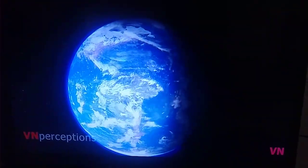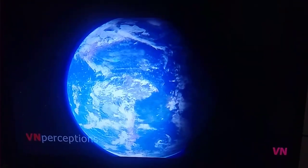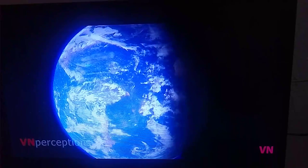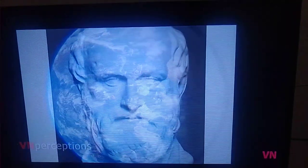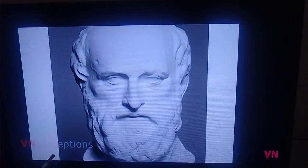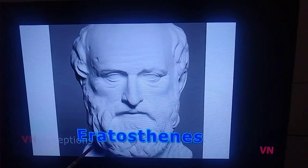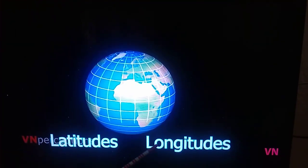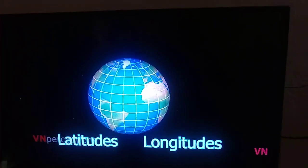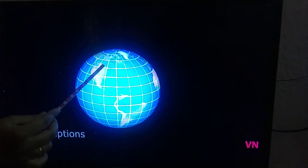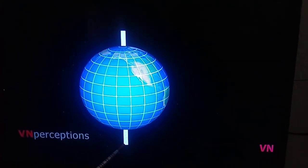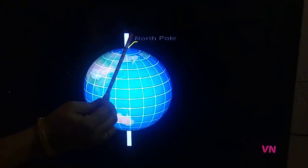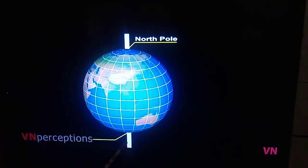The Earth is so big in size that it is difficult to tell the location of any place on the Earth. And so, the Greek philosopher and mathematician Eratosthenes came up with latitudes and longitudes. The spinning of the Earth on its axis provides two naturally fixed points — the North Pole and the South Pole.